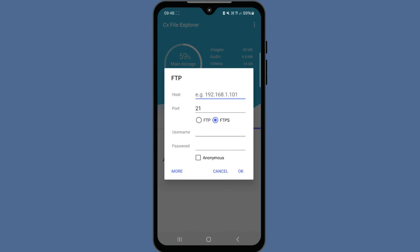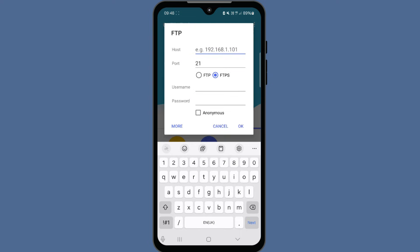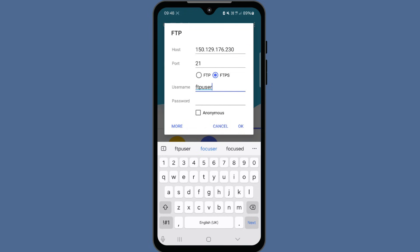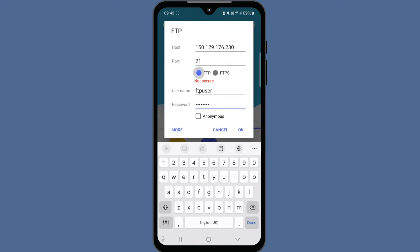In the host field, enter your public IP address. In the username and password fields, enter the FTP credentials you created. Tap OK.